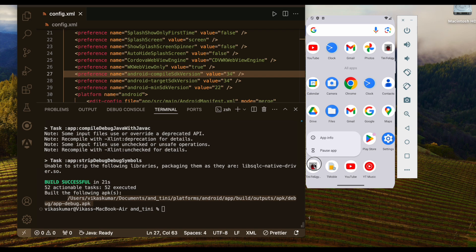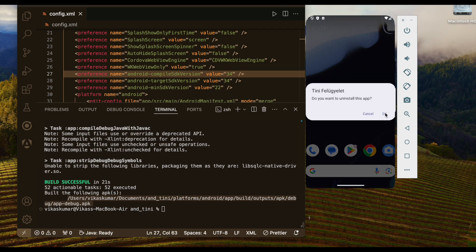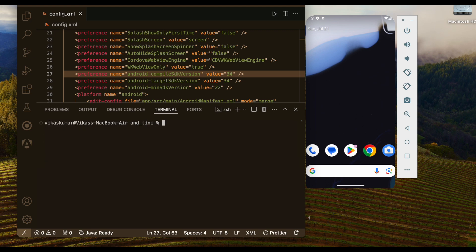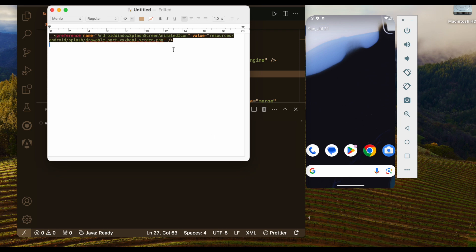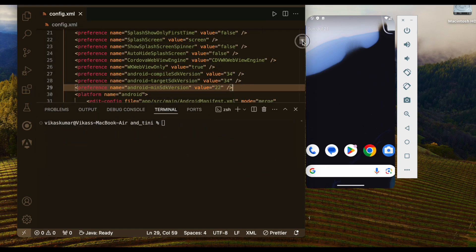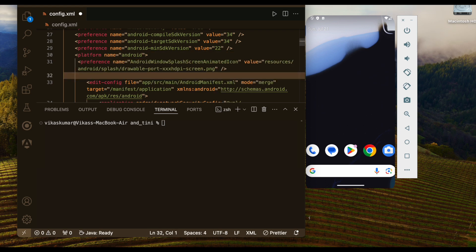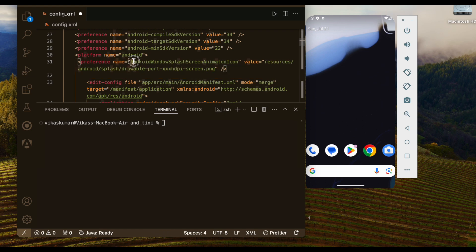Let's uninstall this and we will create a new APK after doing some changes. In your Ionic Cordova application, if your app supports target SDK 34, you have to put one configuration. Let's copy this and put it inside the platform — inside platform android. You can see there is a preference with the name android-windowSplashScreenAnimatedIcon, and we have to put the path.